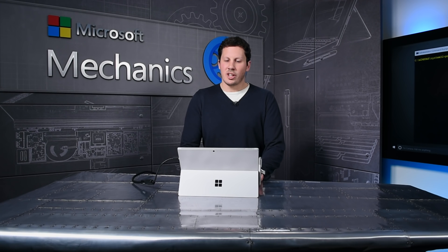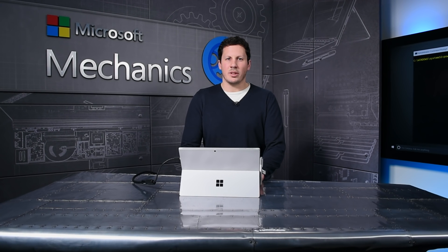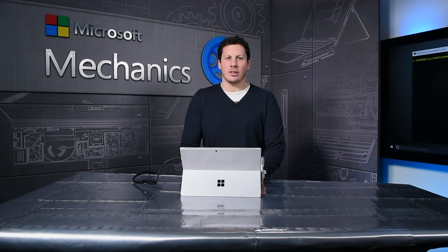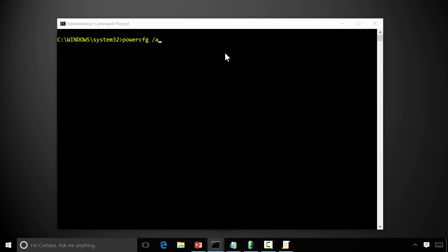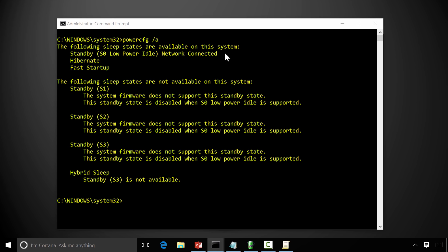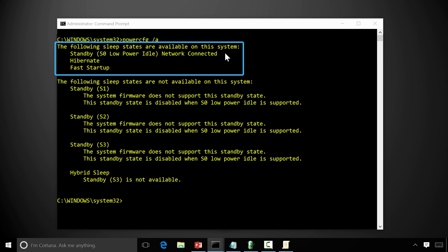To check the power states available on your device, you can run powercfg /a. That will show you that connected standby is now available and S3 is not, because it's not necessary.